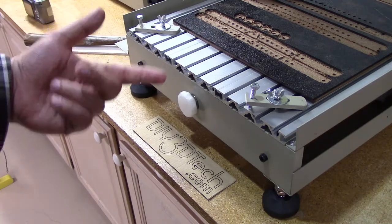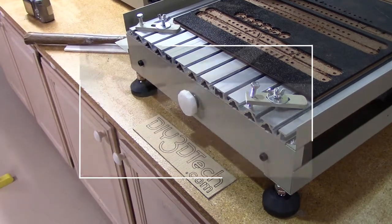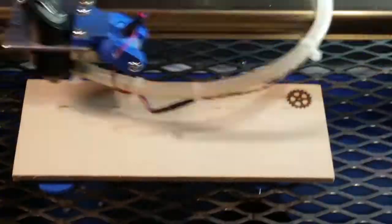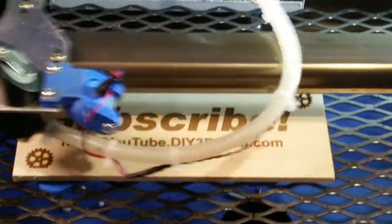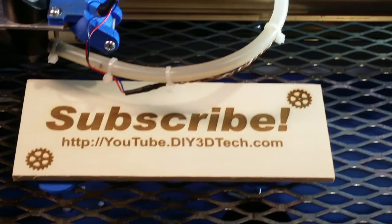Please click like below and subscribe to the channel to keep up to date on all of our projects.